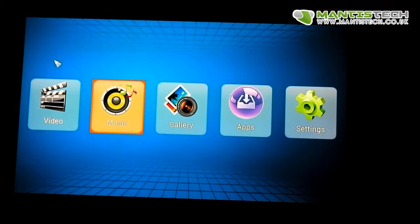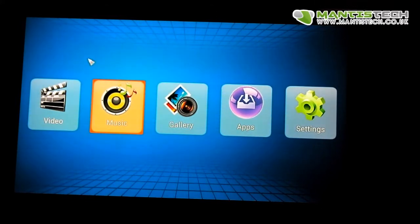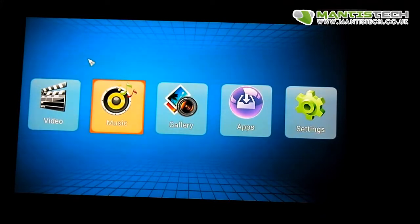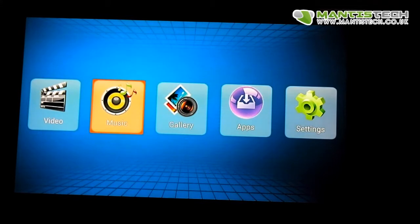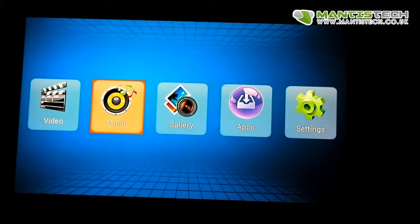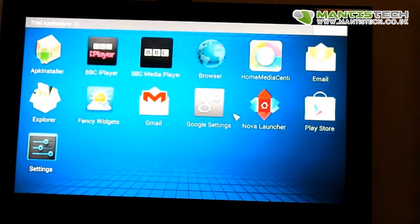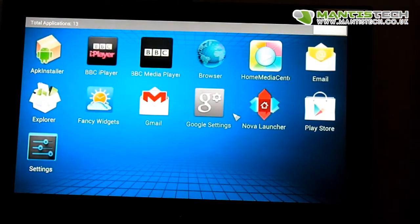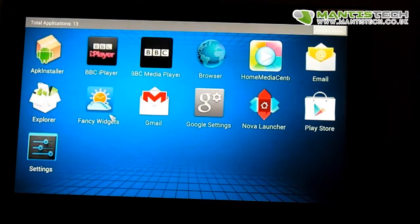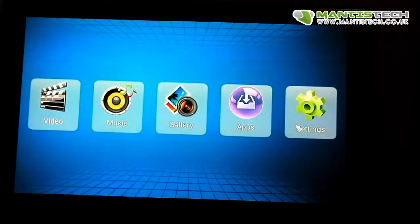We've got video, music, gallery, apps, and settings. Now if you go into these sections, if you have any media like a USB or SD card, it will search that media for videos, music, or pictures and display them in a nice gallery. We've got our app section here where all our apps are kept, and finally we've got settings as well.